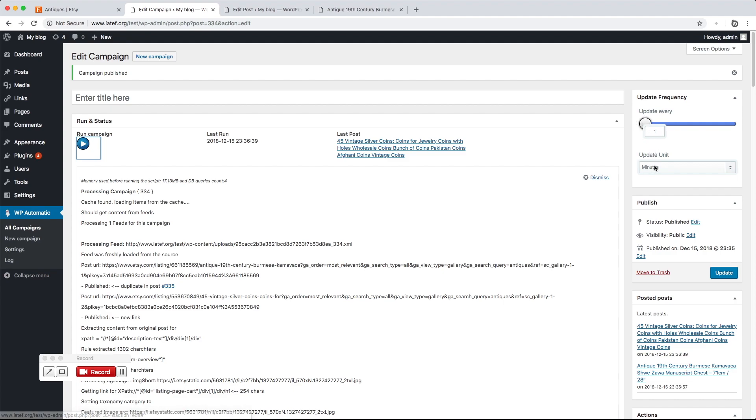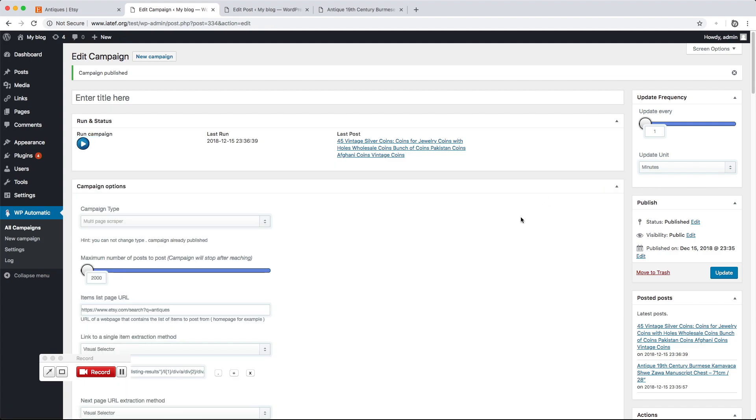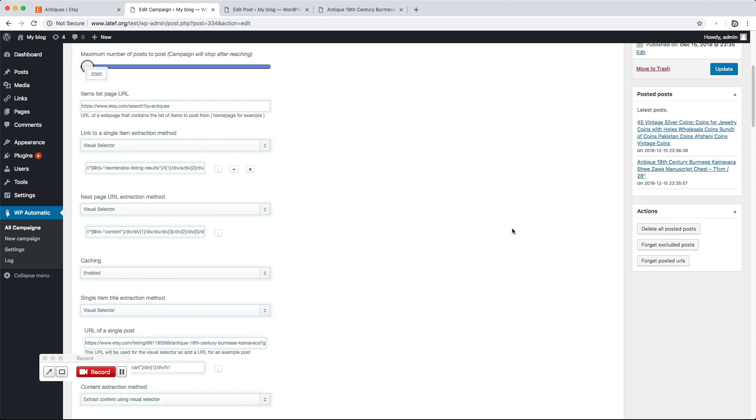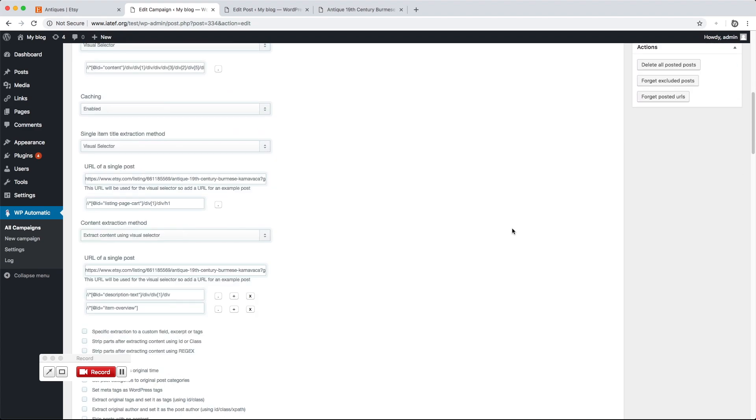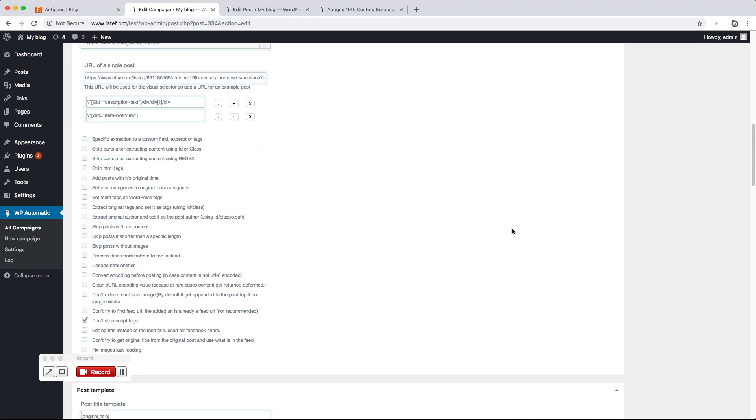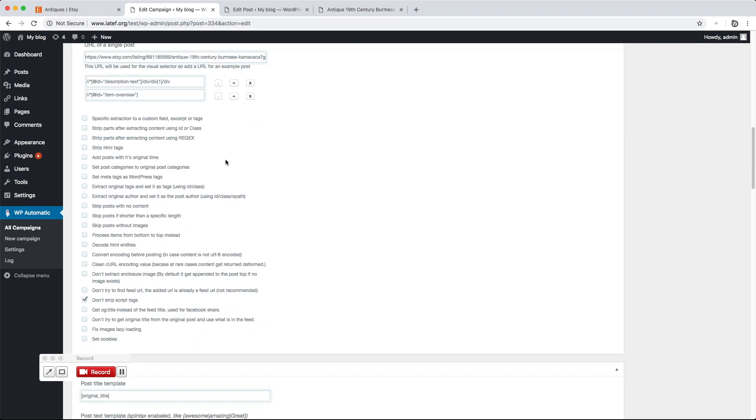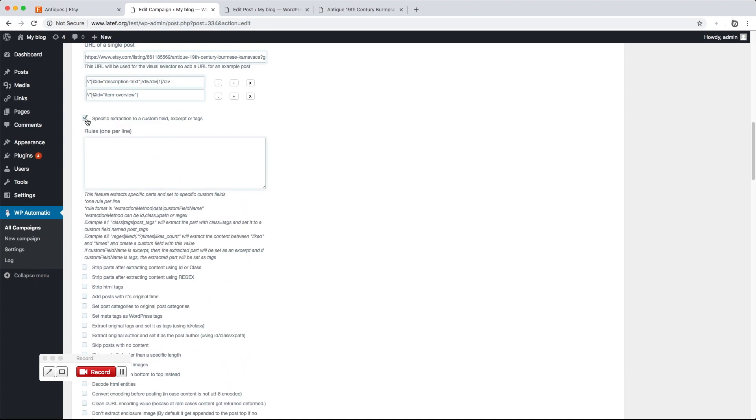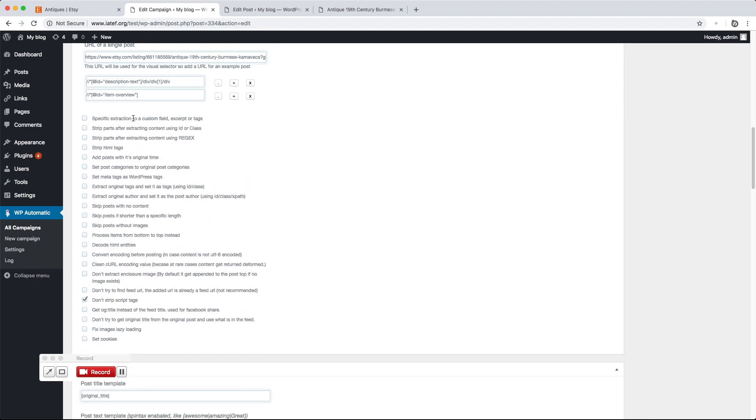We can also set an update interval so the plugin will post automatically from one minute to days. If we set the update interval to one minute, it will try to import a new post every minute automatically. We can also extract a specific part and add the extraction into a custom field, excerpt, or as tags.